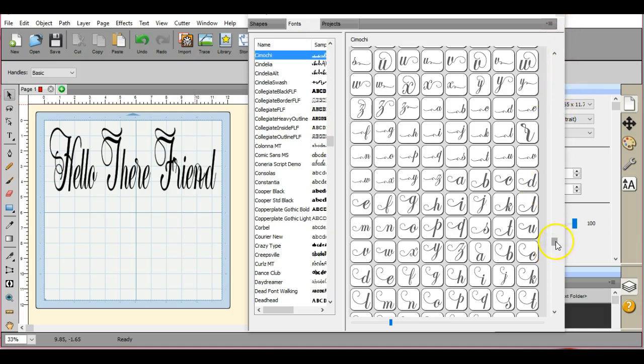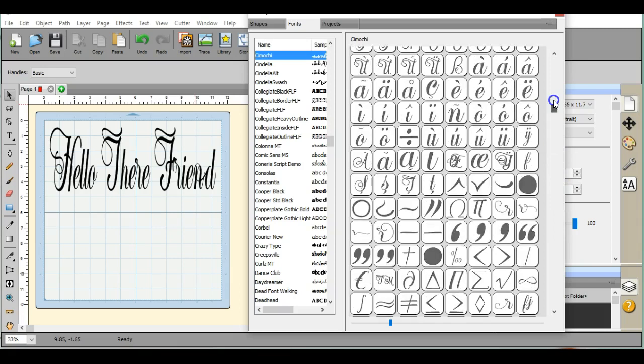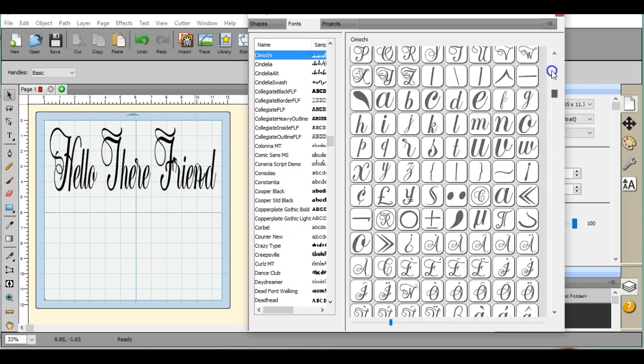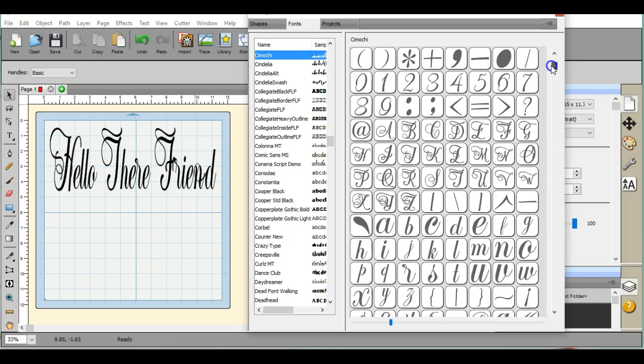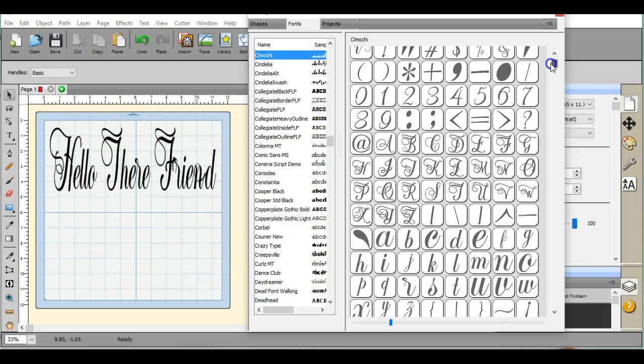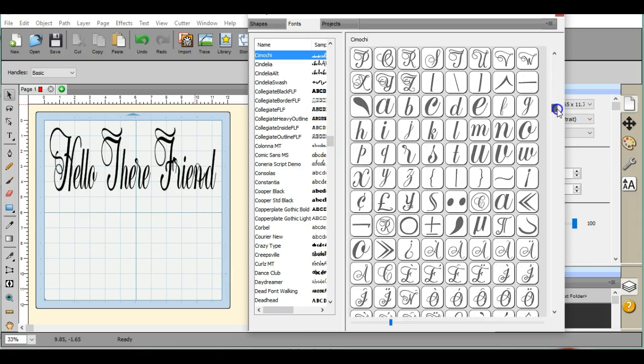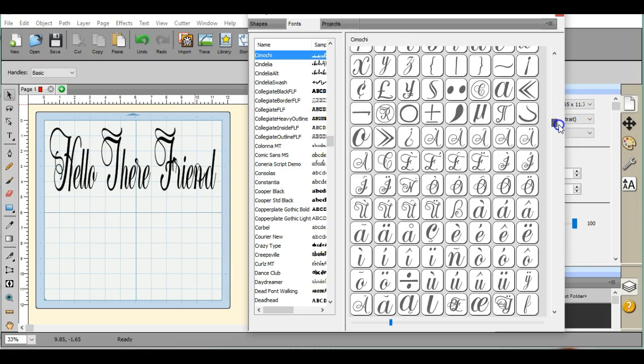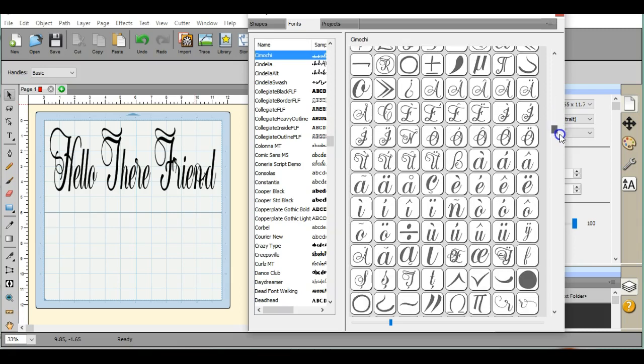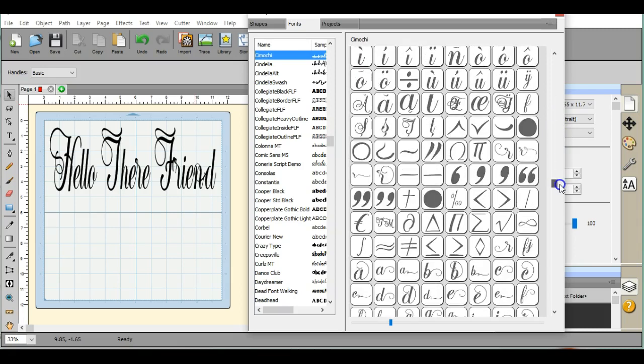Because you see that pretty much in Inkscape, what you see right here is all that is available to you. And then in Sure Cuts a Lot, we have all of this that is available to us.